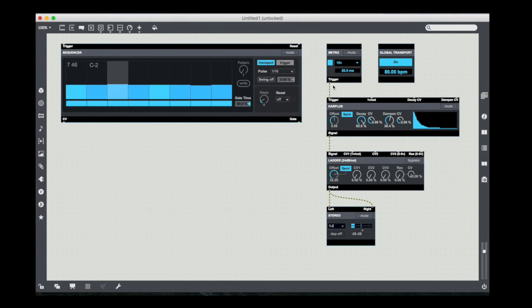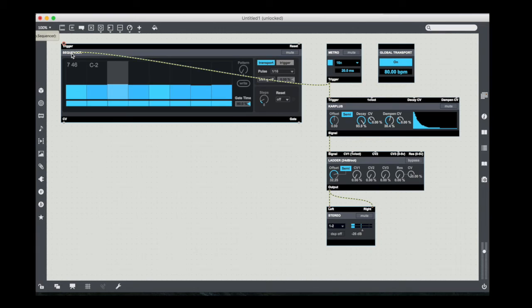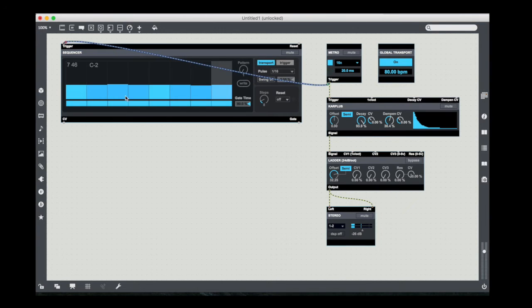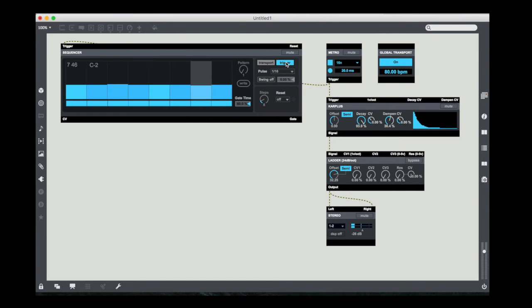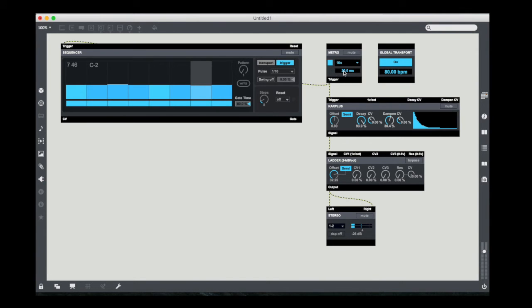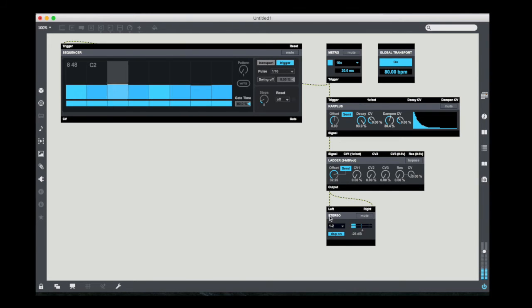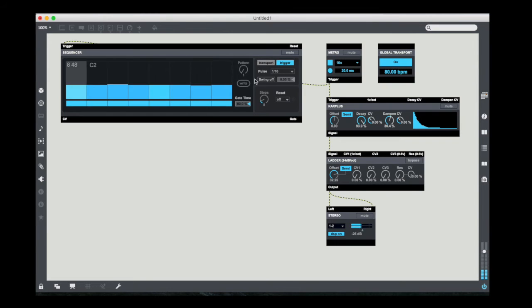And I'm going to do a couple of things. First of all, I'm going to wire my trigger output of my metronomic pulse to the trigger input of the sequencer. I'm going to lock my patch and change it to go from transport driven to trigger driven, just so that it matches, it more directly matches the output of my metronomic pulse.